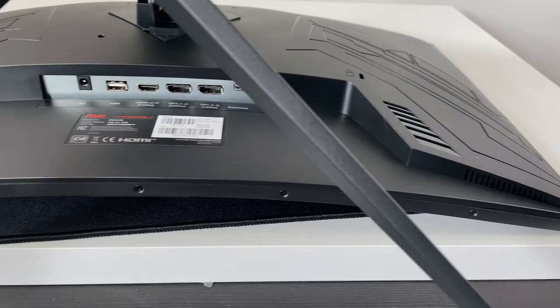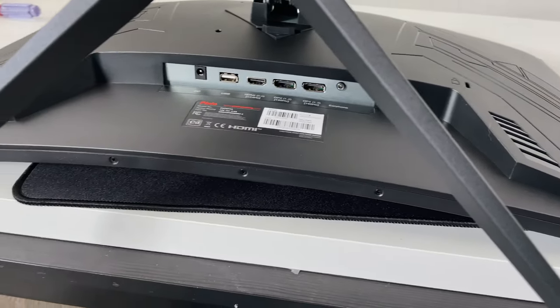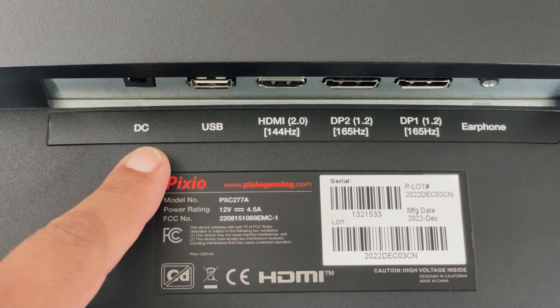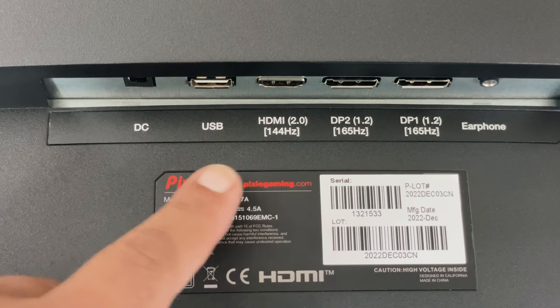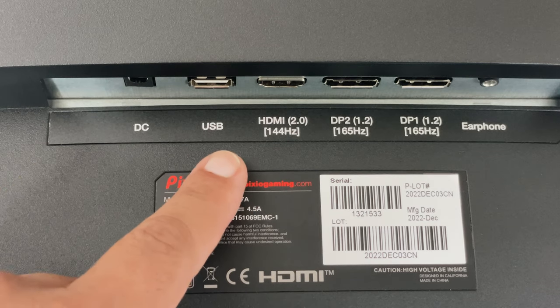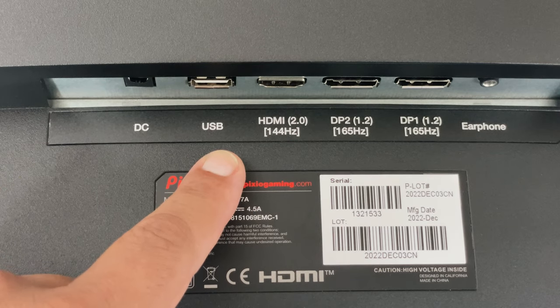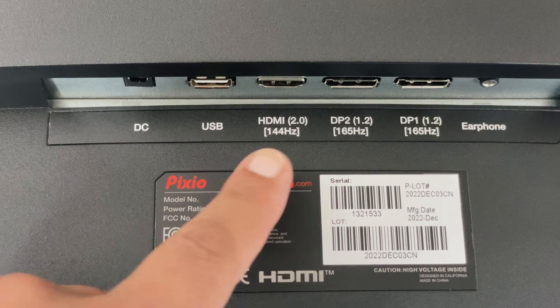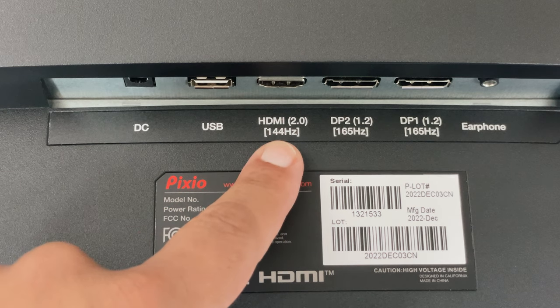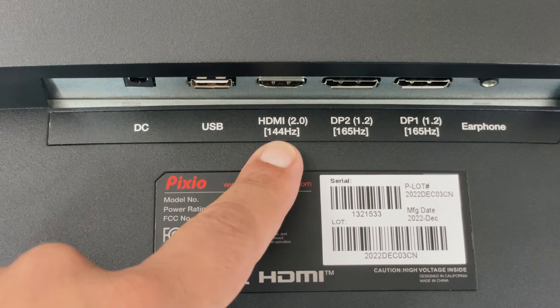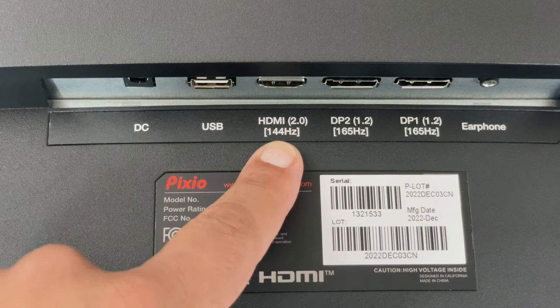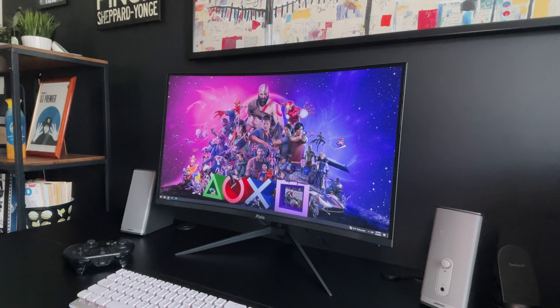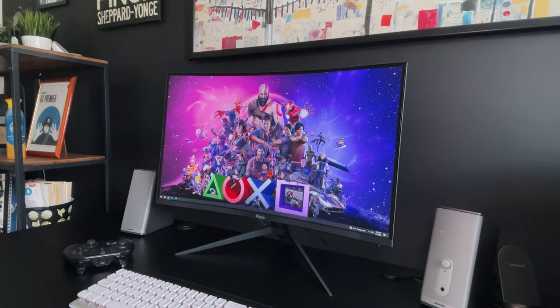Taking a look at the inputs, which are located on the underside middle of the back, you have the DC or power in, USB which is just used for firmware updates so not a hub, and HDMI 2.0 port. That should give you a max speed of 144Hz, so this can be used with your PS5 to get a max resolution of 1440p and 120Hz.